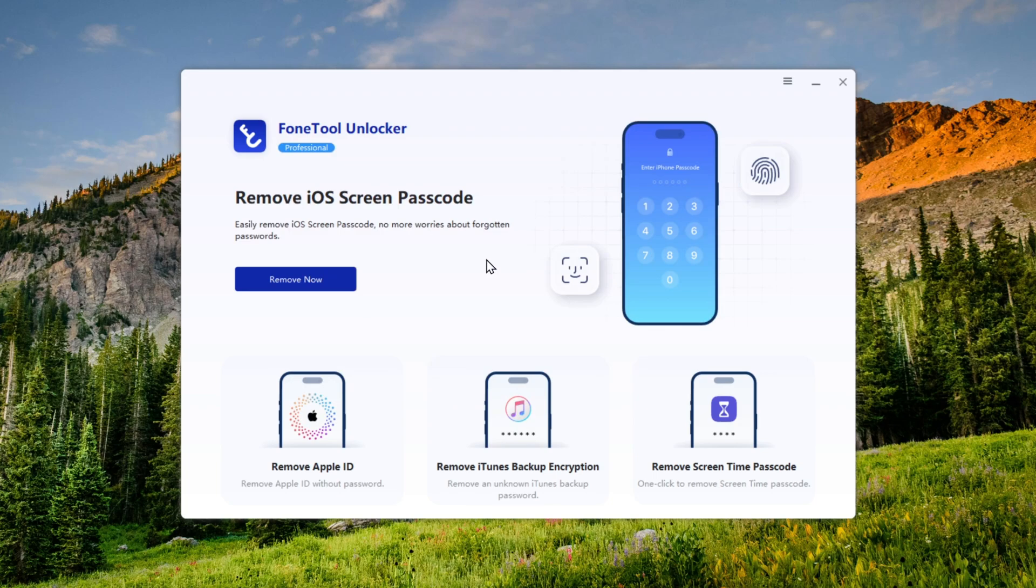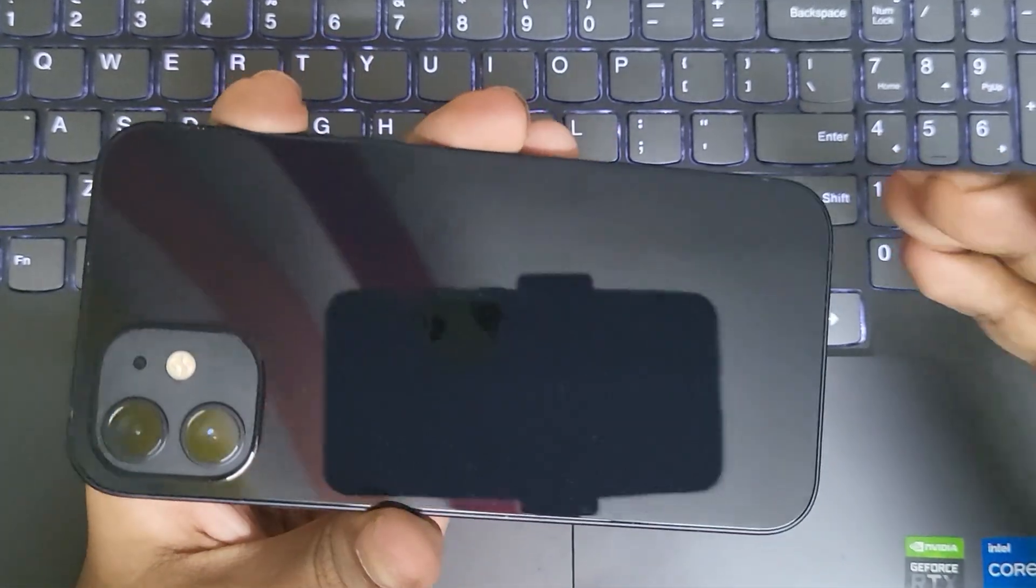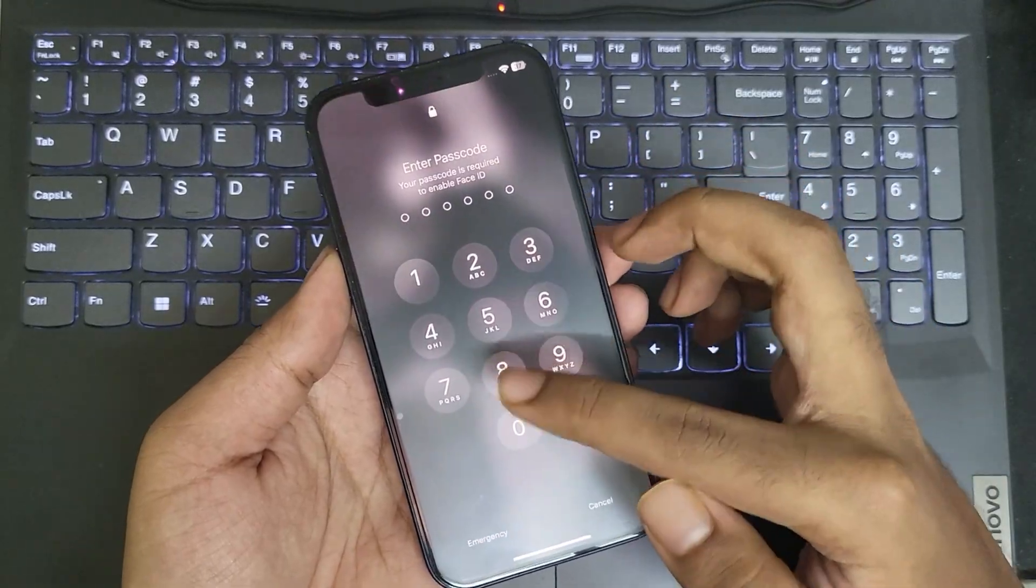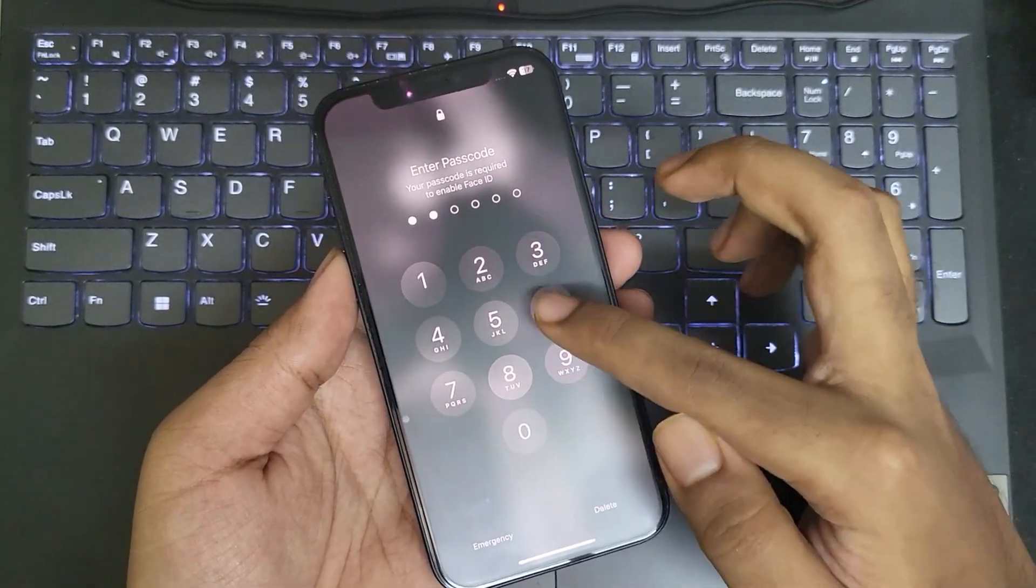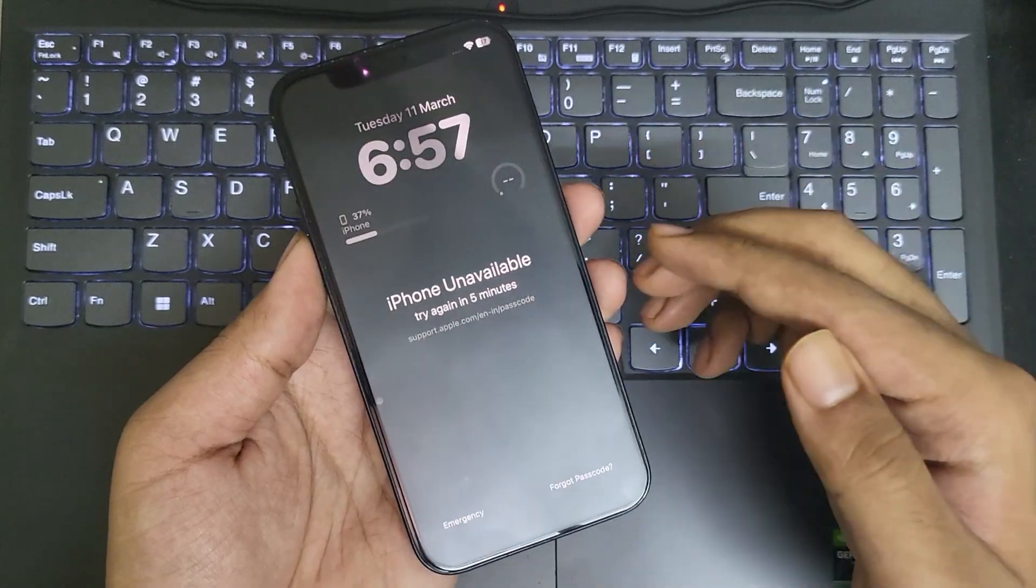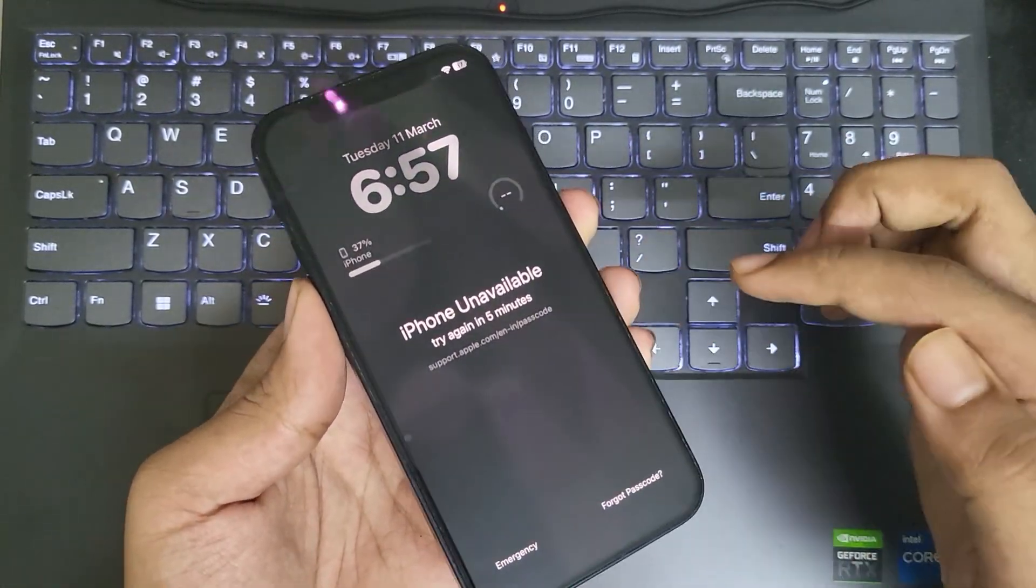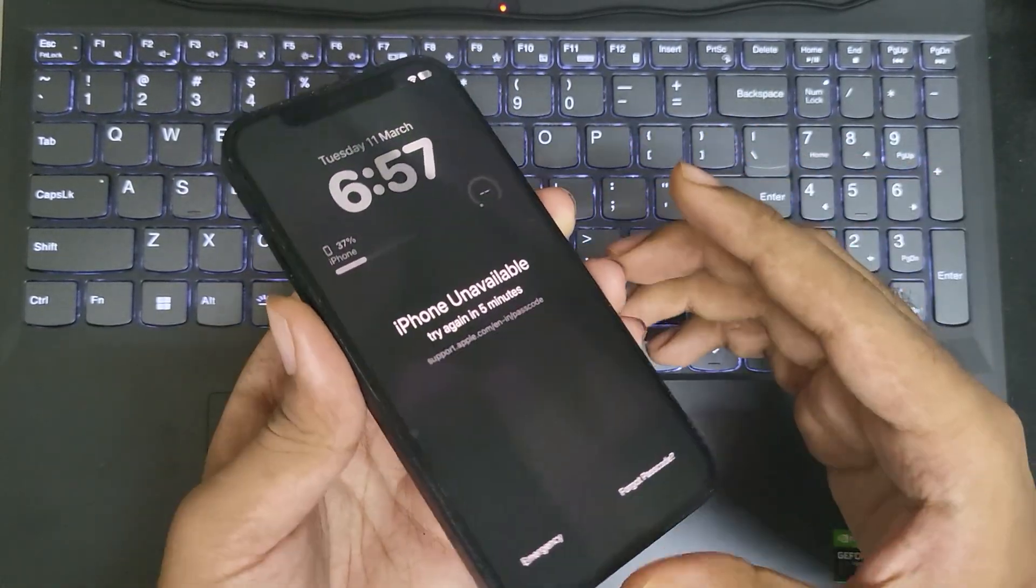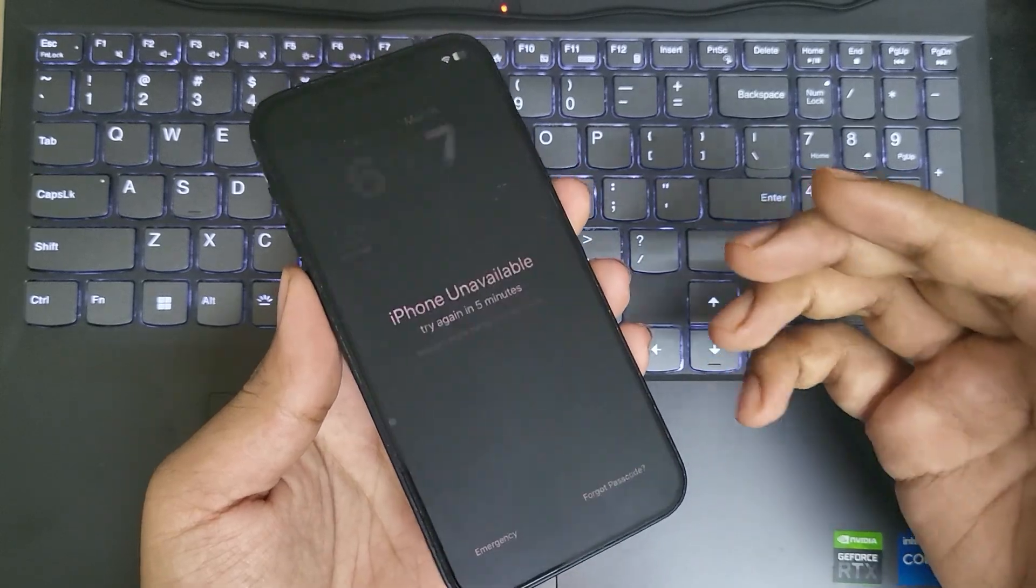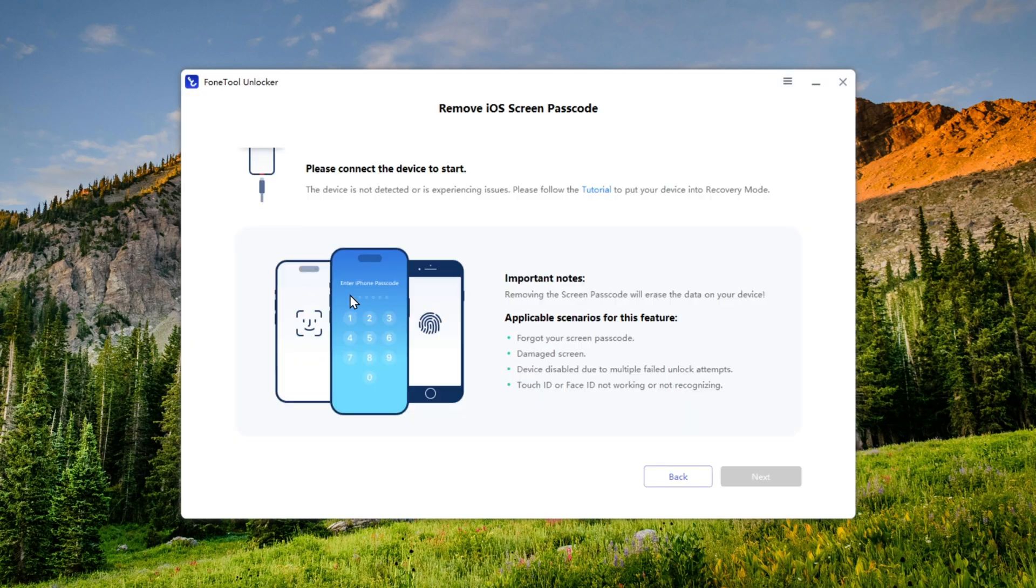Once it's done, you'll be on the main interface where you'll see multiple unlocking options. In this video, I'll be showing you how to remove the iOS screen passcode. As you can see, even if I try to unlock my iPhone here, it won't unlock. It's completely unavailable and locked for five minutes. But don't worry, just click on the Remove Now option.